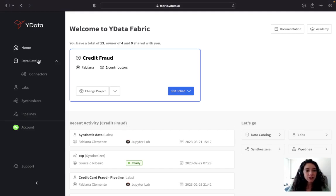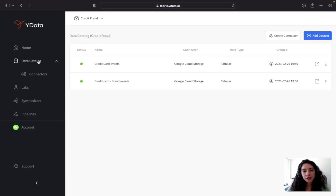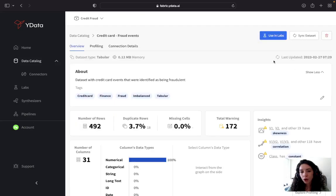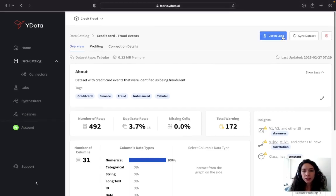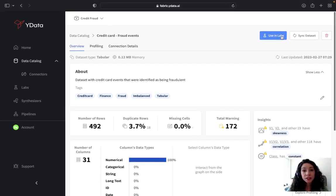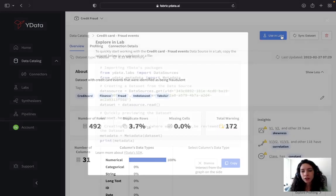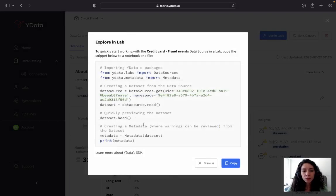First, I need a data source. I have already two created, and here I have one that is small that I want to augment. I have around 500 records, and I want to export this data source inside of a code environment. And that's exactly what I'm going to do.